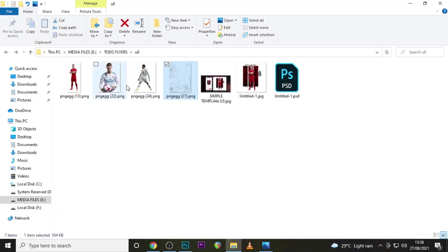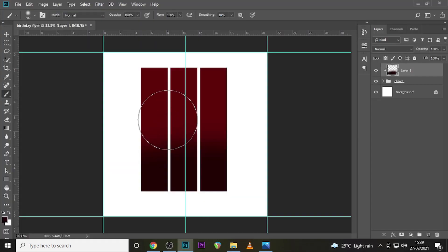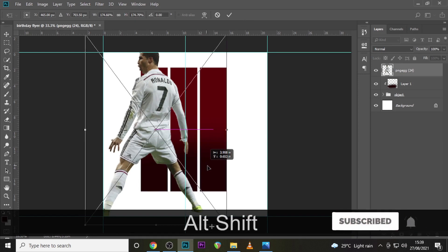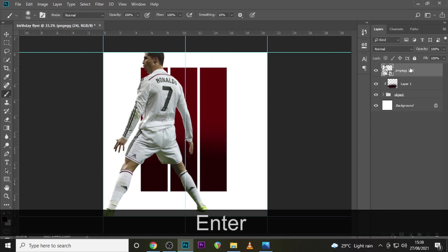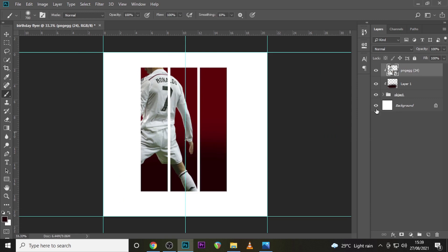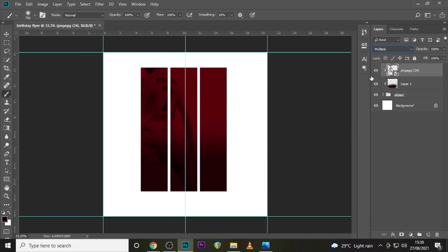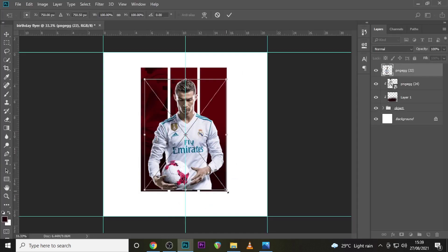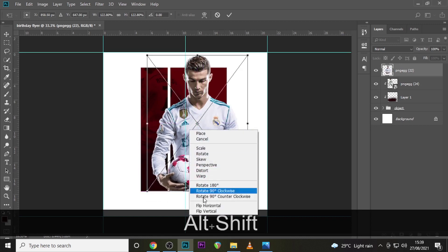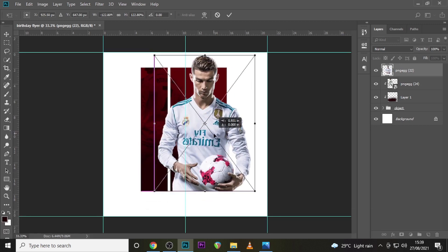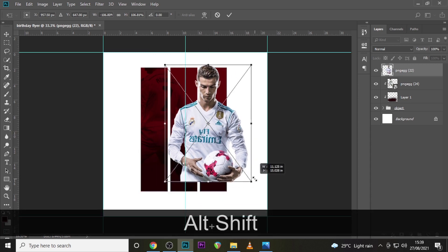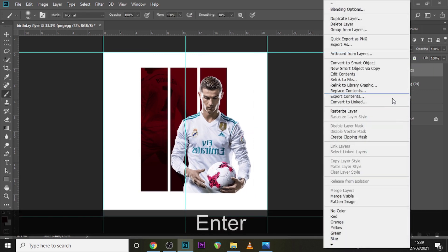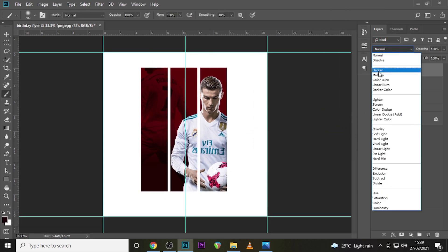Go to your images and bring the first one into Photoshop. Resize it and then create a clipping mask. Set the blending mode to Multiply. Go back to your images and drag in the second one. Resize it a little bit and flip it horizontal. Create a clipping mask and also set it to Multiply.